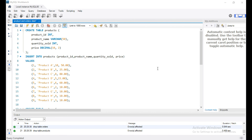Hello everyone. In this video you are going to learn about right join in SQL. In my previous videos I have explained about inner join and left join. Inner join allows you to retrieve matching records from two tables, and right join allows you to retrieve all records from the right table and matching records from the left table. If there is no matching found in the left table, then it returns null.